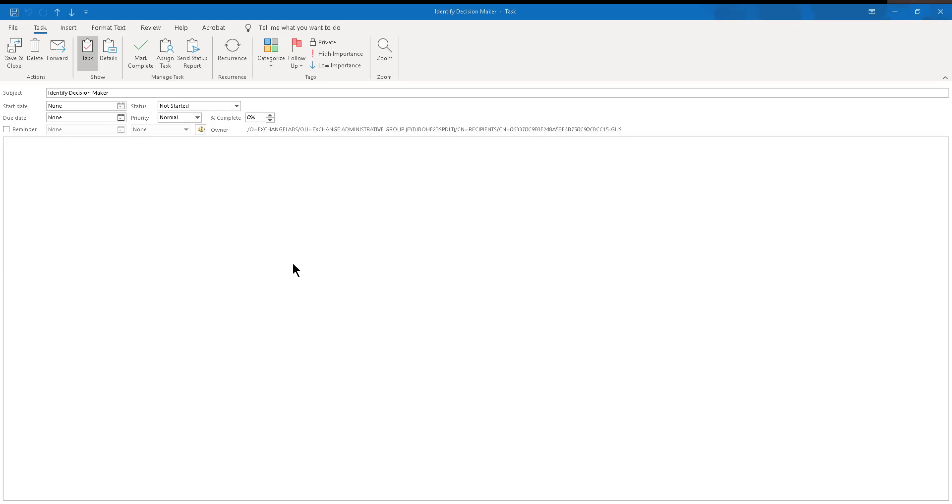I personally am going through a go live season right now. I have several projects that are going live. And one of the things that the customers really like about working with Dynamics 365 is the integration with Outlook. But I think that out of the box, the integration with Outlook doesn't cover all of the different scenarios that a lot of companies work with.